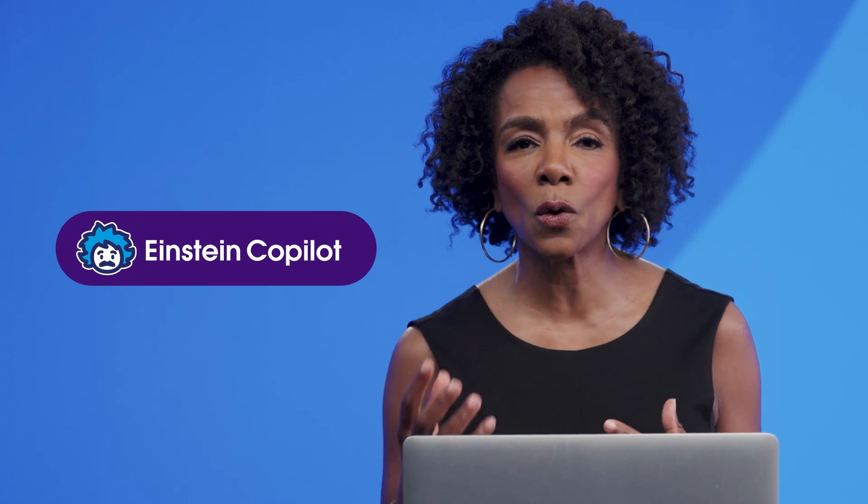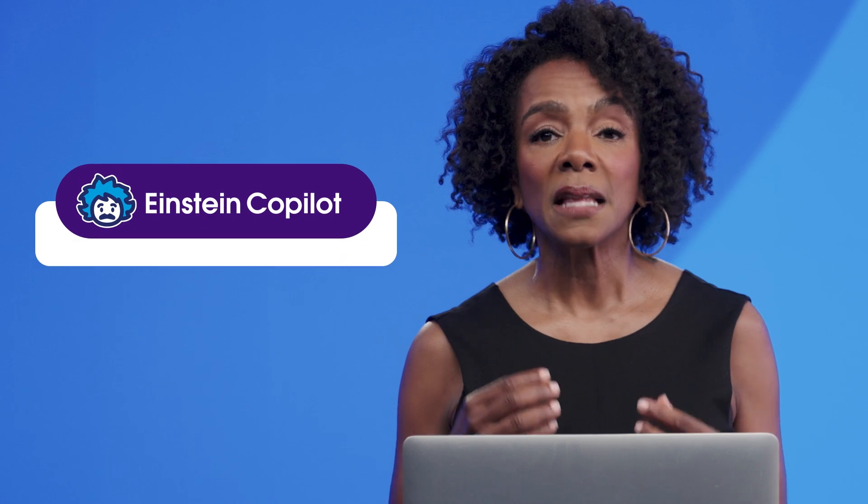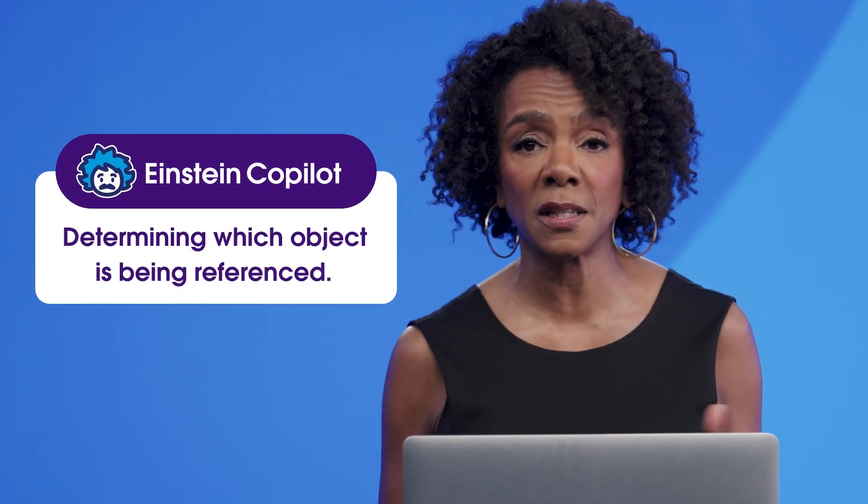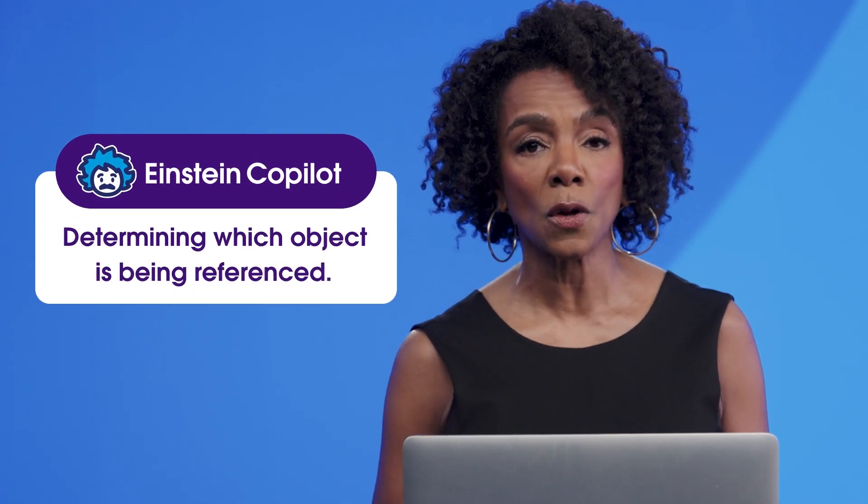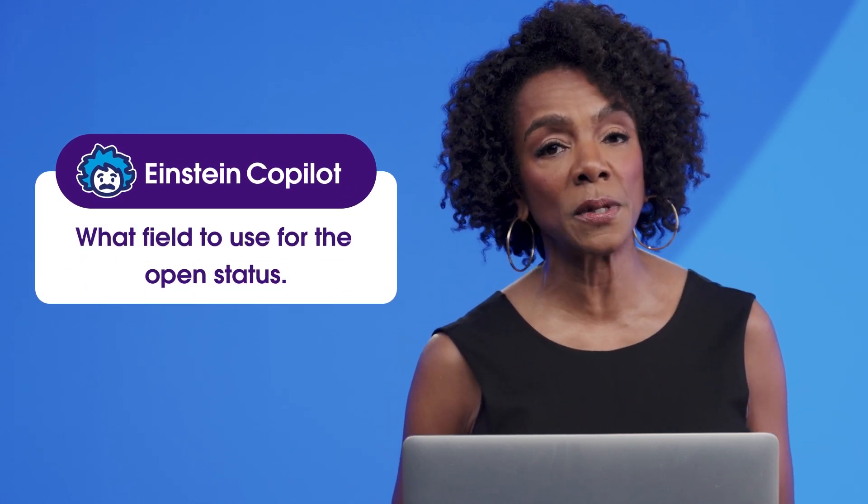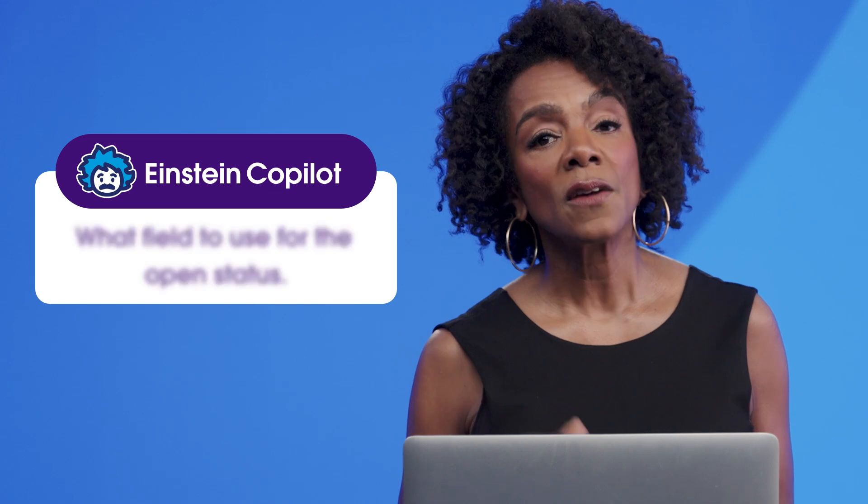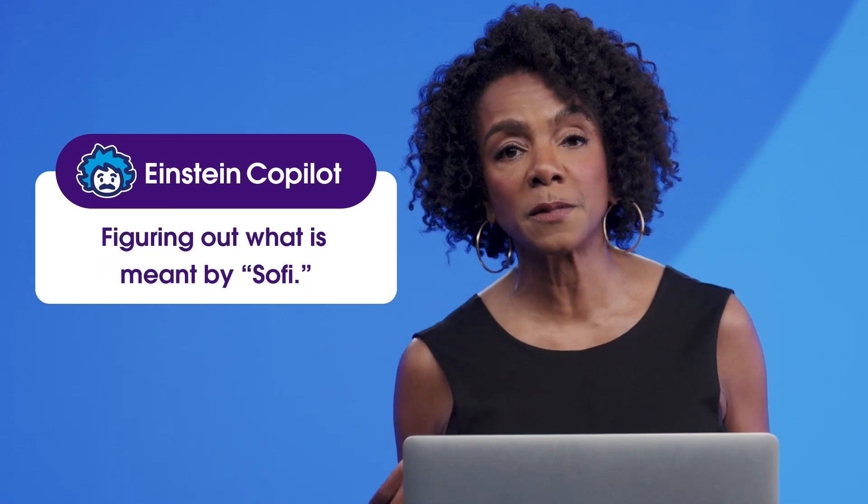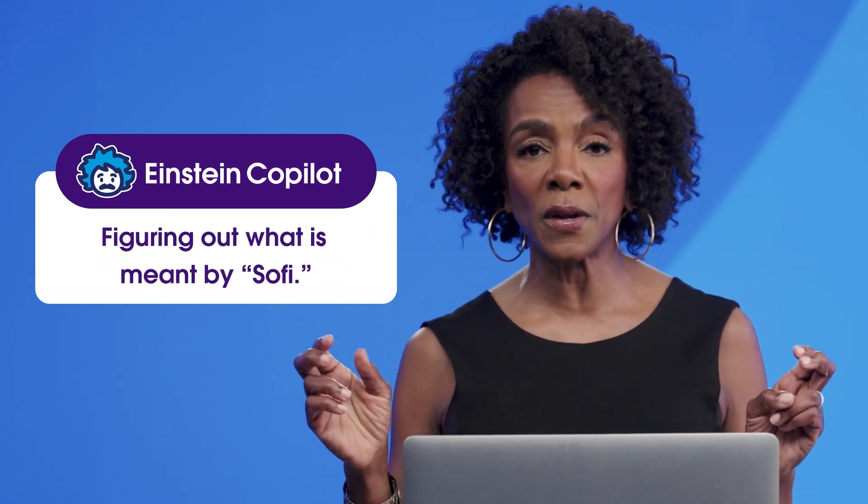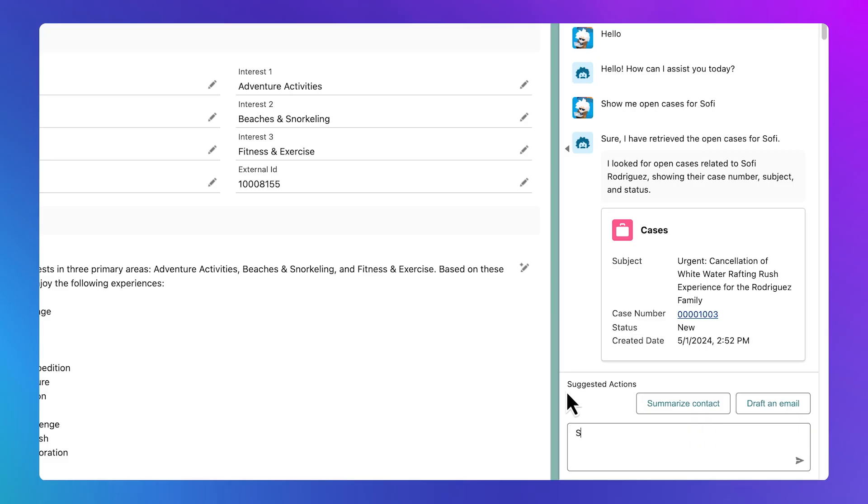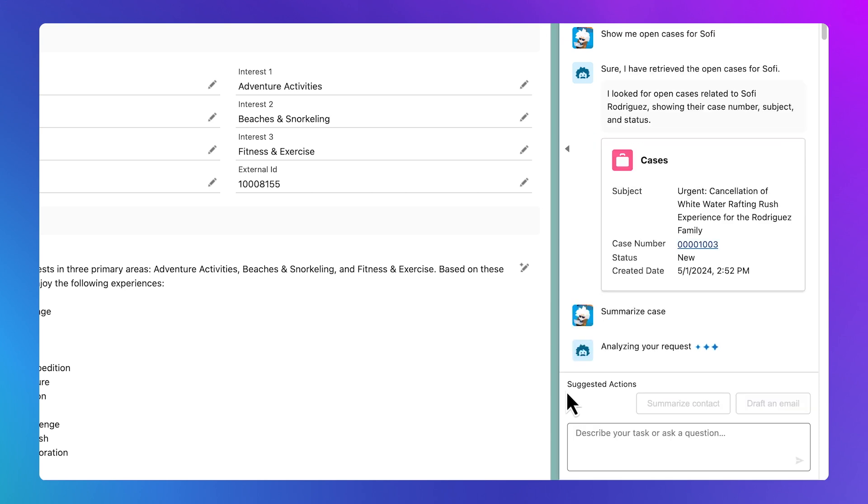Copilot is aware of your org structure and is performing multiple actions on the backend, like determining which object is being referenced, what field to use for the open status, figuring out what is meant by Sophie, and so on. Once it's open, I'll ask Einstein to summarize the case for me.